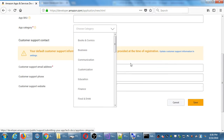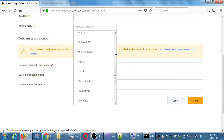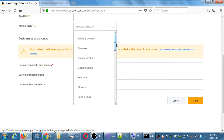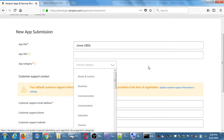App category — looking at all the possibilities, what kind of app are we creating? Lifestyle could make sense, but maybe books and comics, since it's a comic-related app. It could also be lifestyle or hobbies. There's no wrong answer here and these things can be changed. The point of choosing a category is discoverability — if people are browsing apps about books they may find your app. We'll go with books and comics.